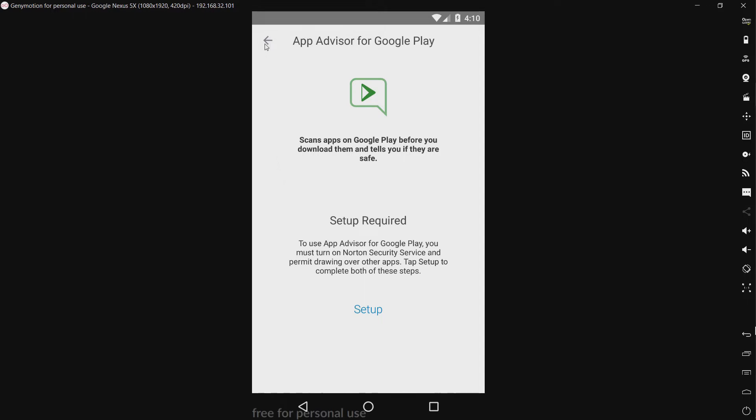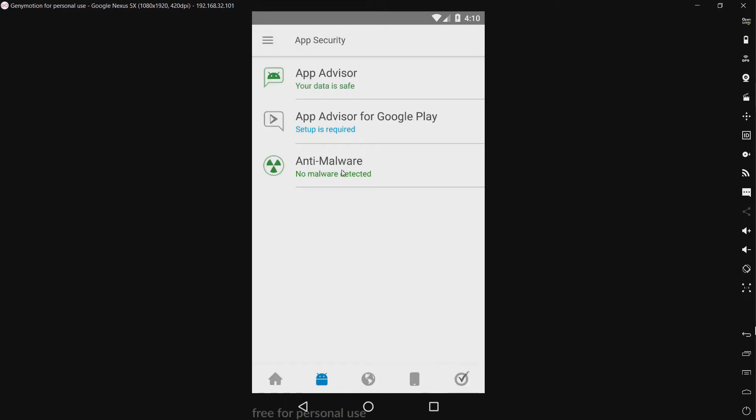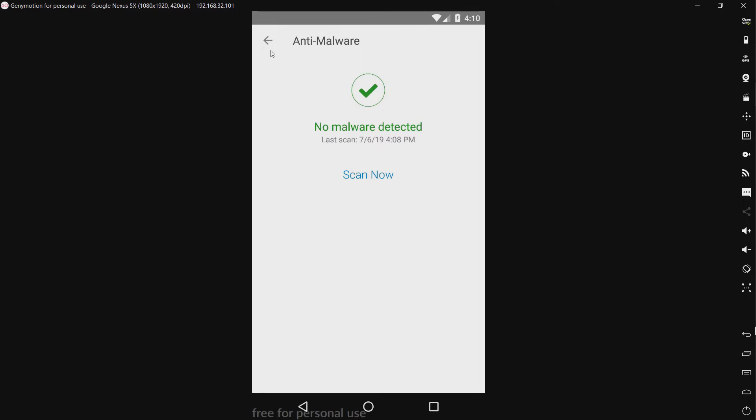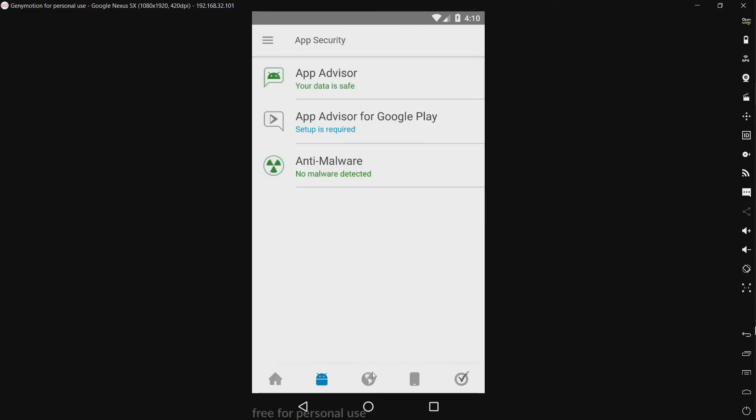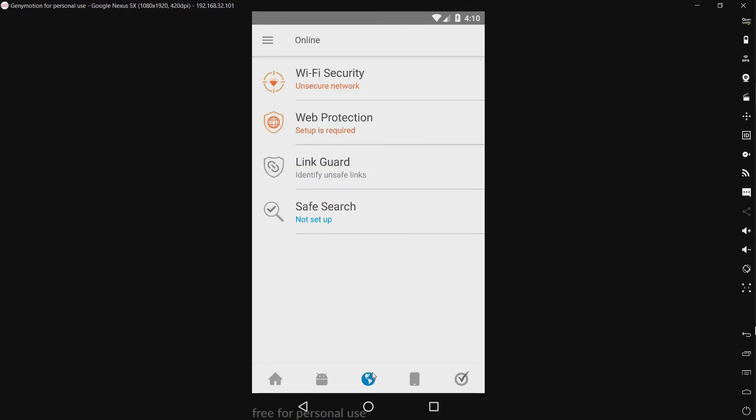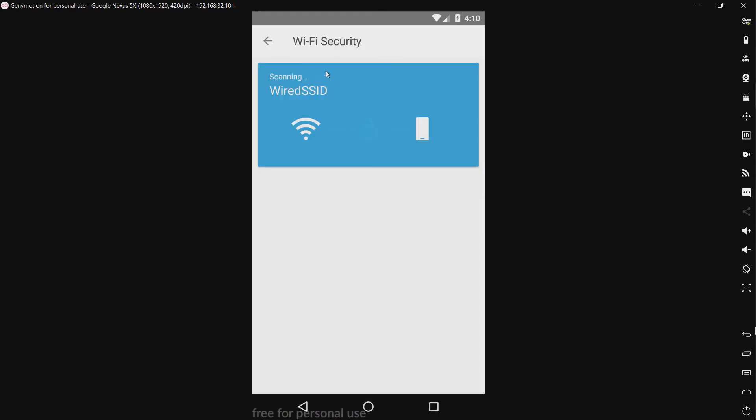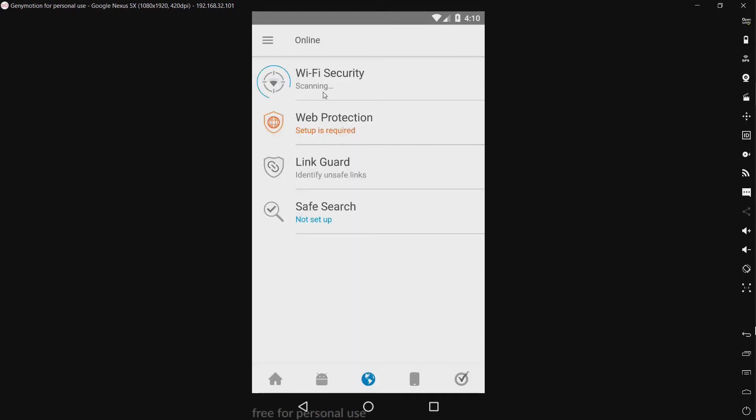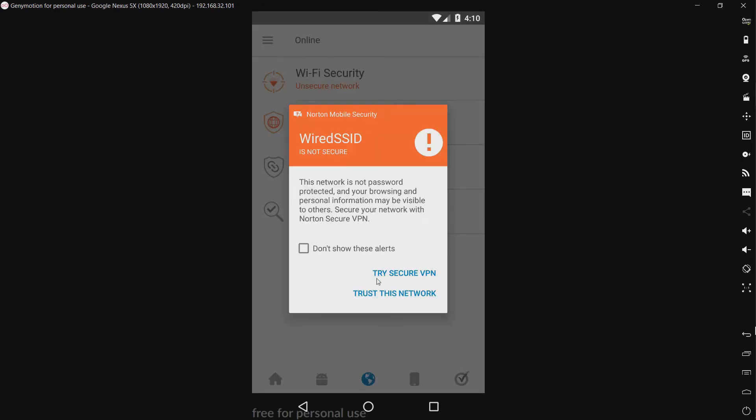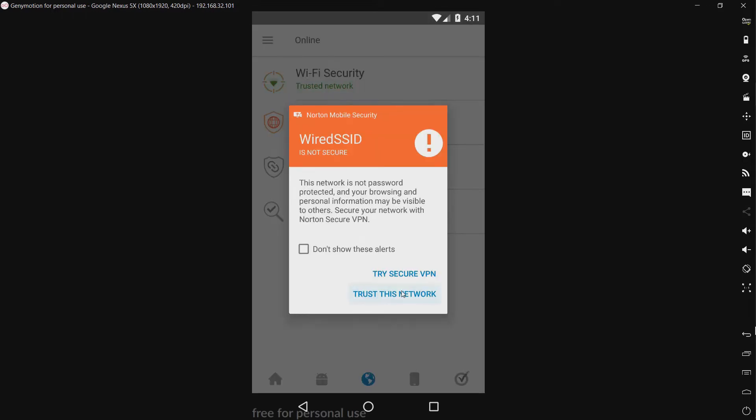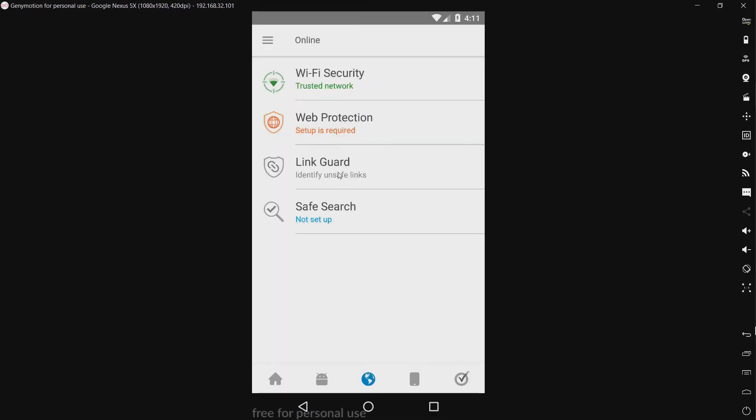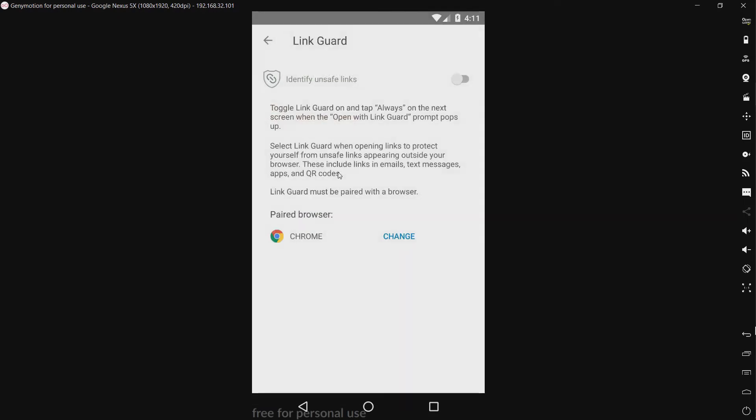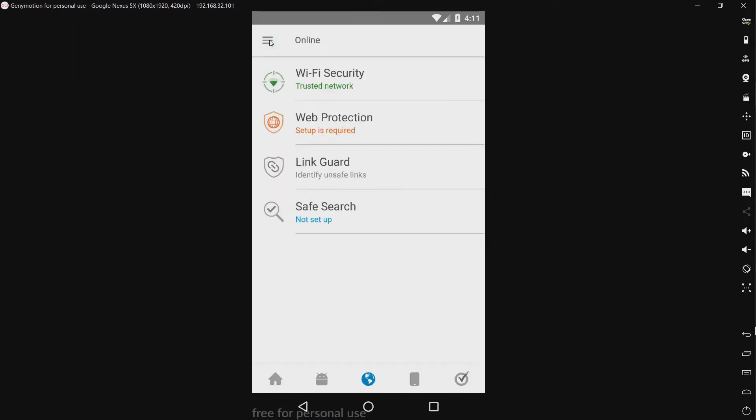Anyway getting off topic. We have our anti-malware. Just took a look at that. We have Wi-Fi security which already took a look at that. We have web protection. We already took a look at that. We have link guard. Identify unsafe links. Okay, so kind of more of the same thing as web protection.